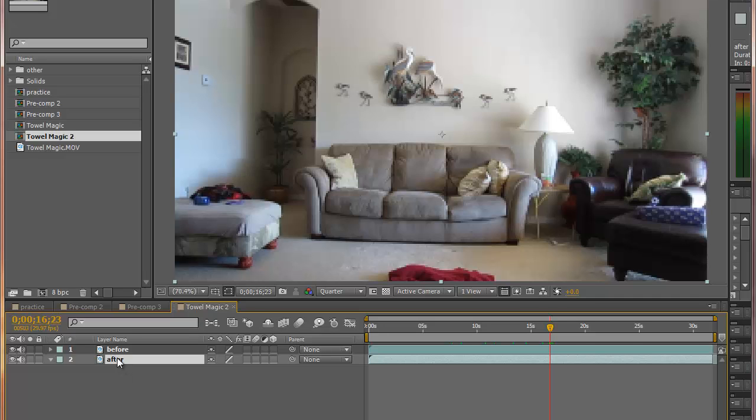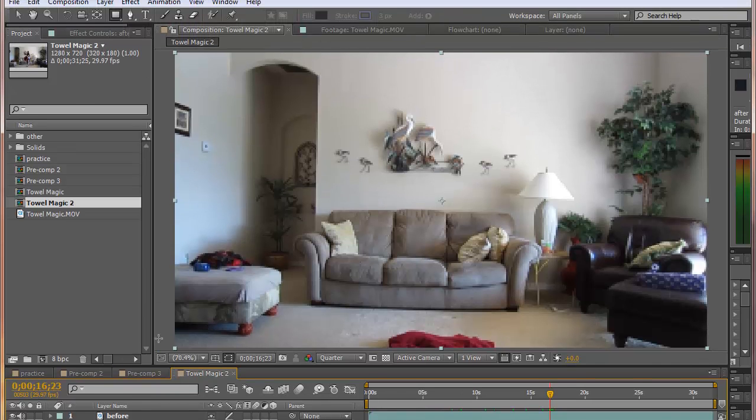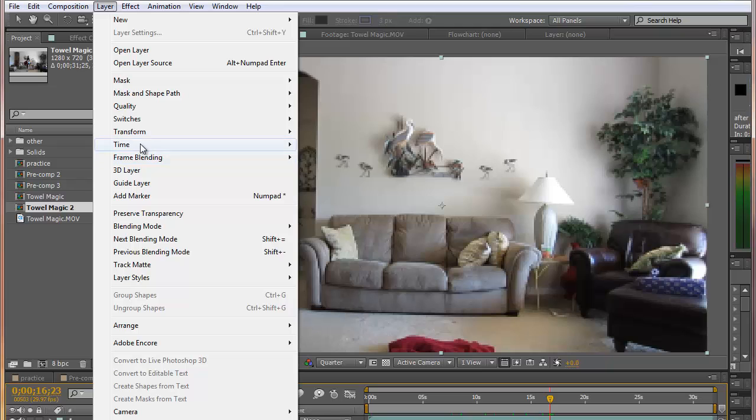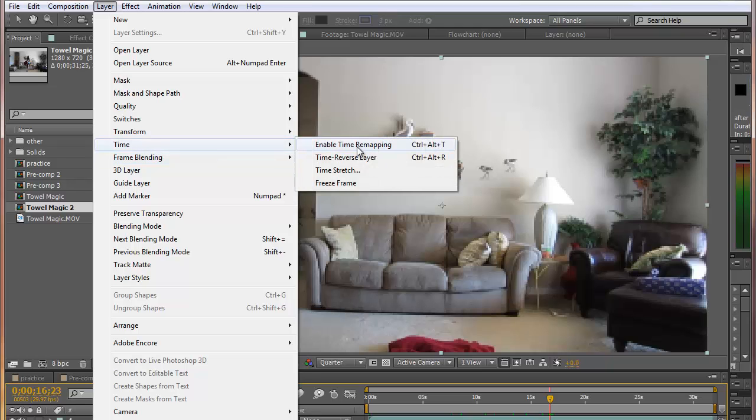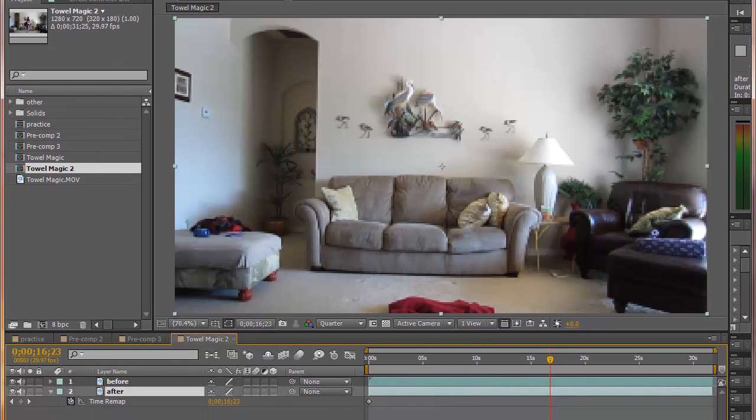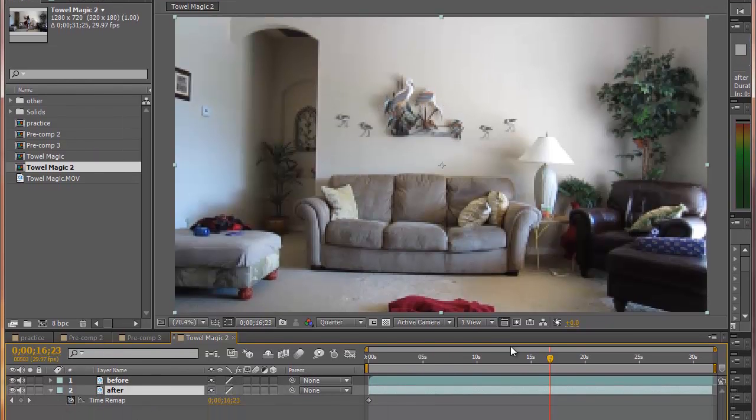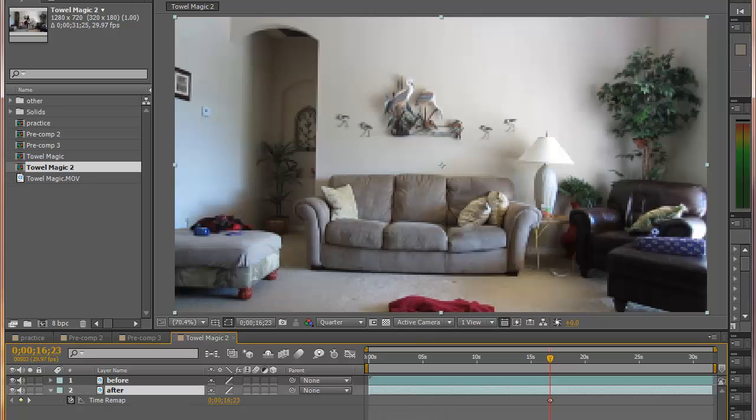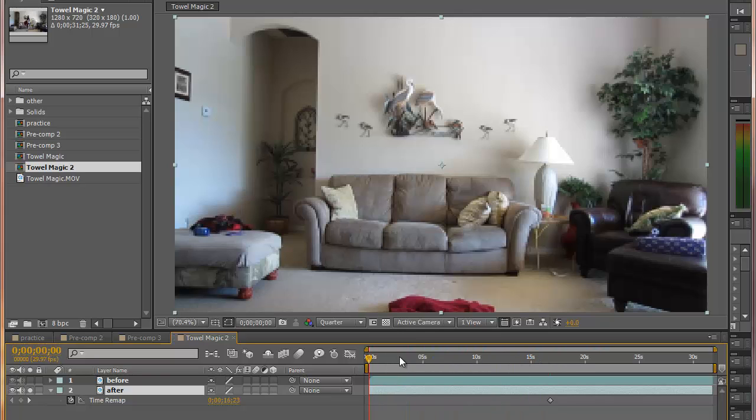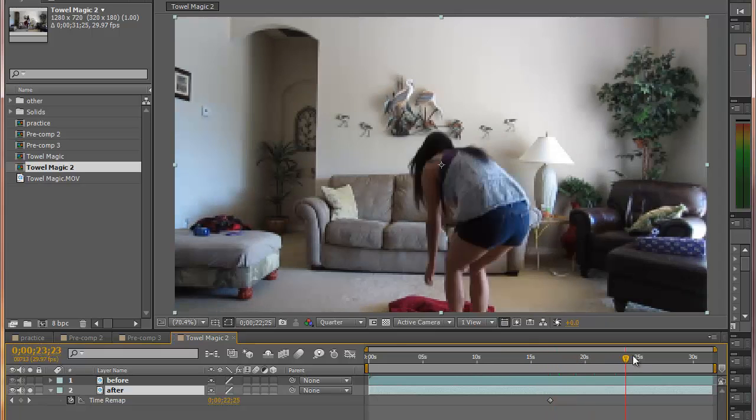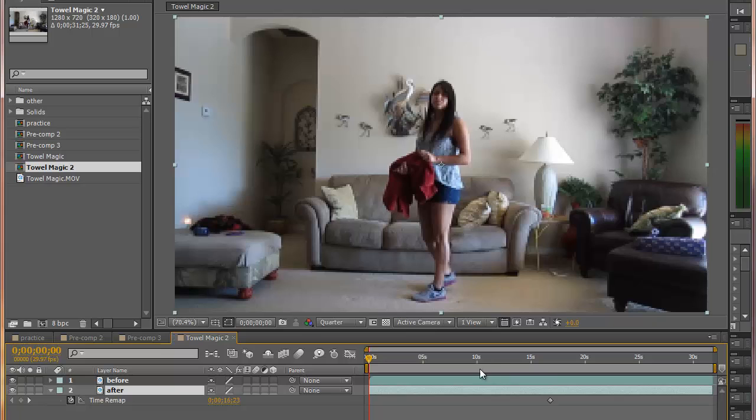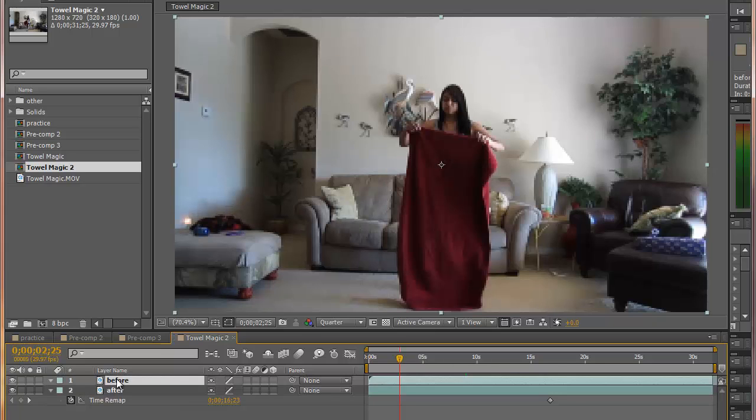We're going to highlight the bottom layer. Go up to layer time, enable time remapping, and right where she walks out we're going to put a keyframe. We're going to delete this first one that appeared by default. So now let's solo this bottom layer, and all we will see here up to this point is a freeze frame. And then she comes back in.